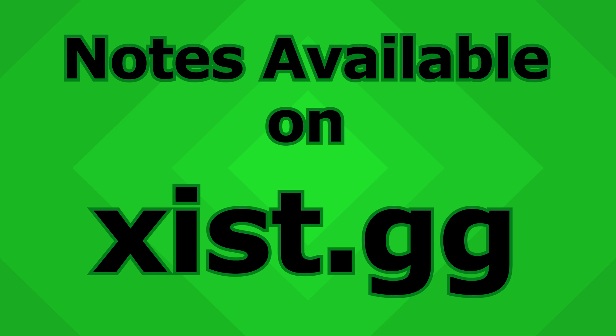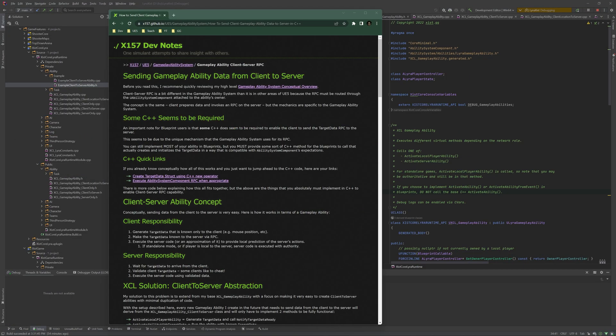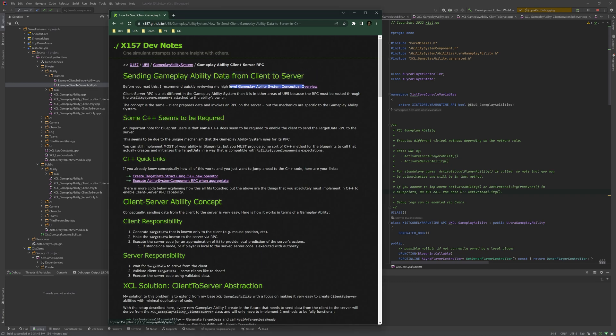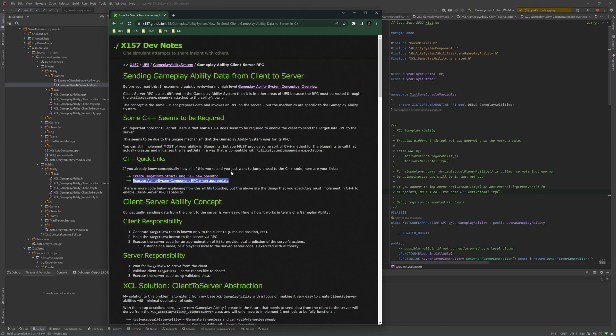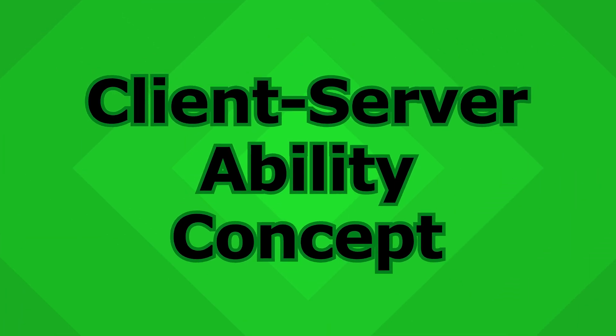As usual, I'm reading from my notes, which are available on ZYSGG. These notes follow on a high-level conceptual overview that I did. I will link to that video if you haven't seen that. If you're having difficulty understanding this, I recommend that you go and watch this video, read this article. As we talked about, when sending data from the client to the server, some C++ seems to be required. If you're a C++ developer and you just want to see the code on my site, you can click on these two links and jump straight over there. We'll get there later in this video.